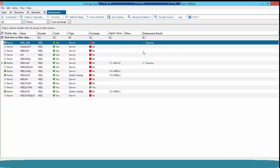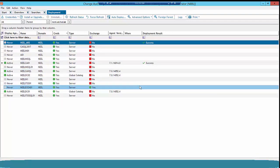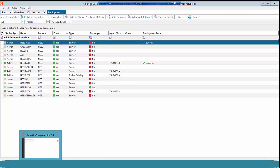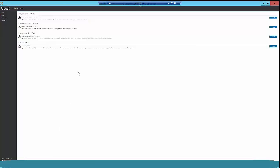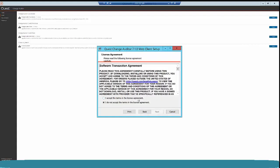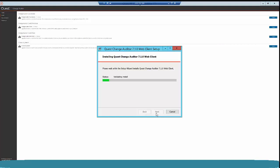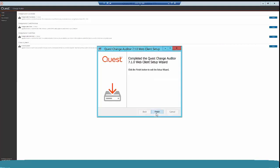Similarly, you can go one by one and upgrade each agent server. The last step is to upgrade the web client as well. In certain environments, you may have installed the web client, so we should upgrade that too. Go back to the setup wizard — the third option is the Change Auditor web client. Click Install, click Next, accept the license agreement, click Next, and Install. My web client has also been upgraded to 7.1. Click Finish.